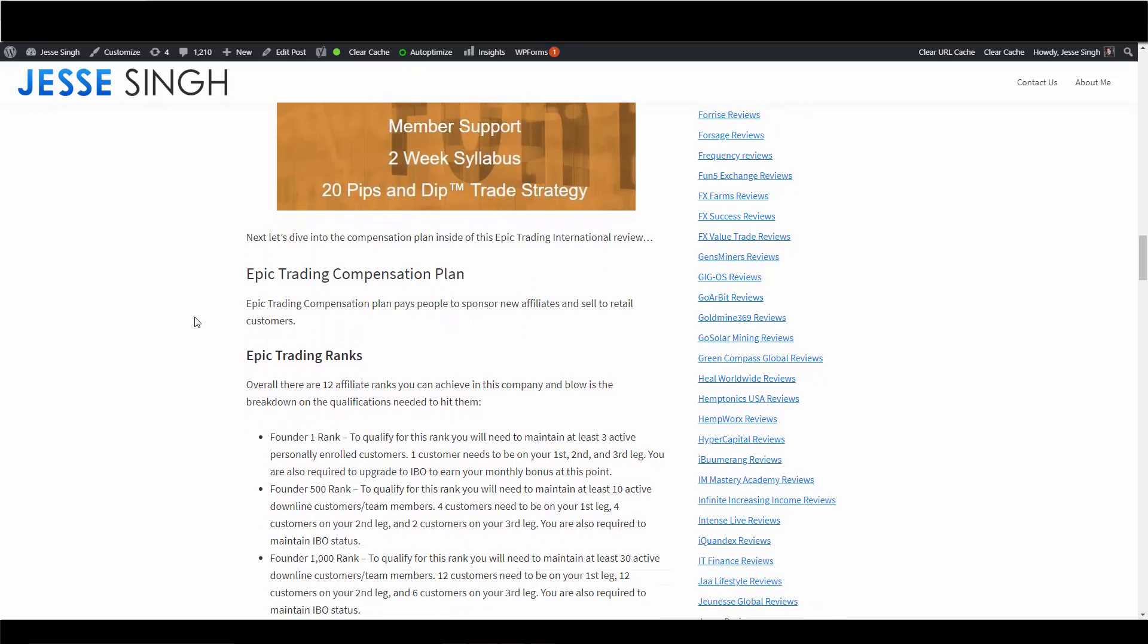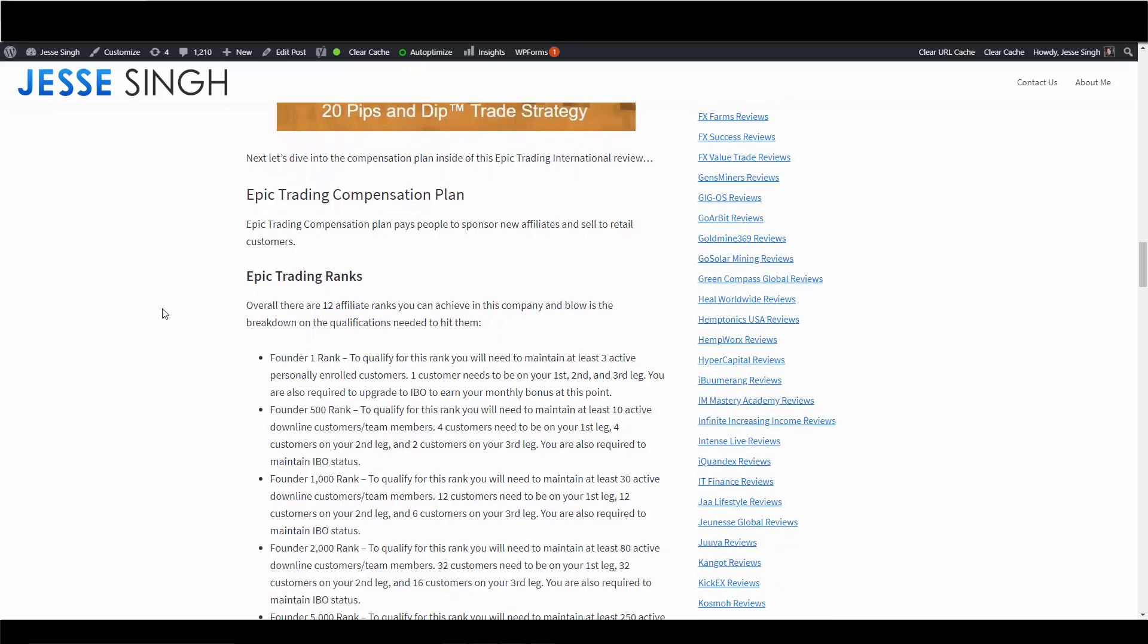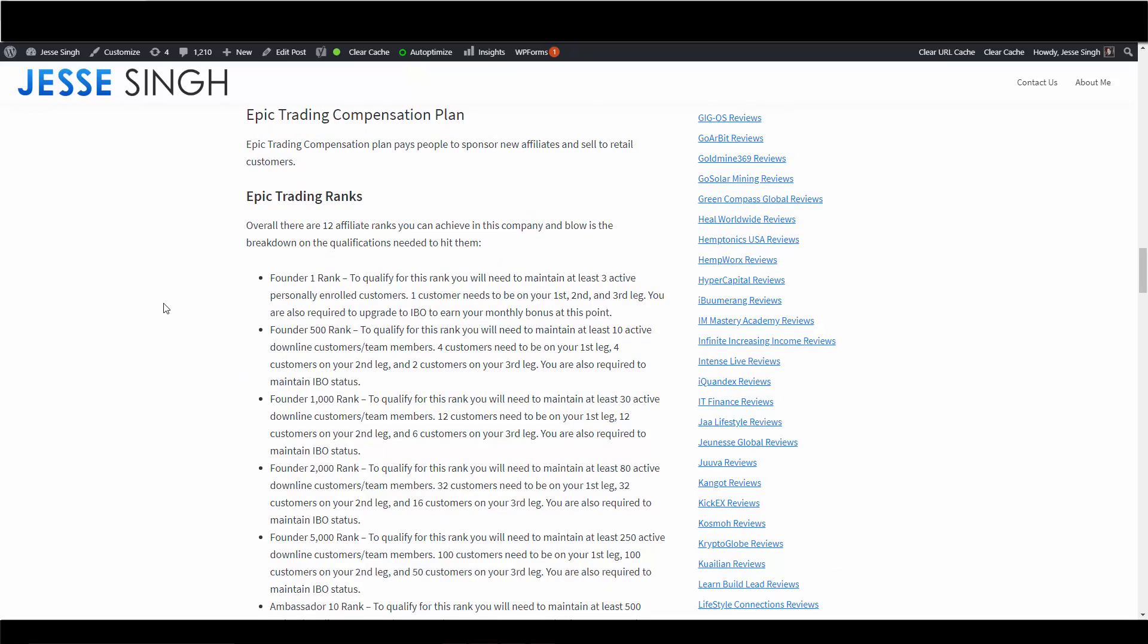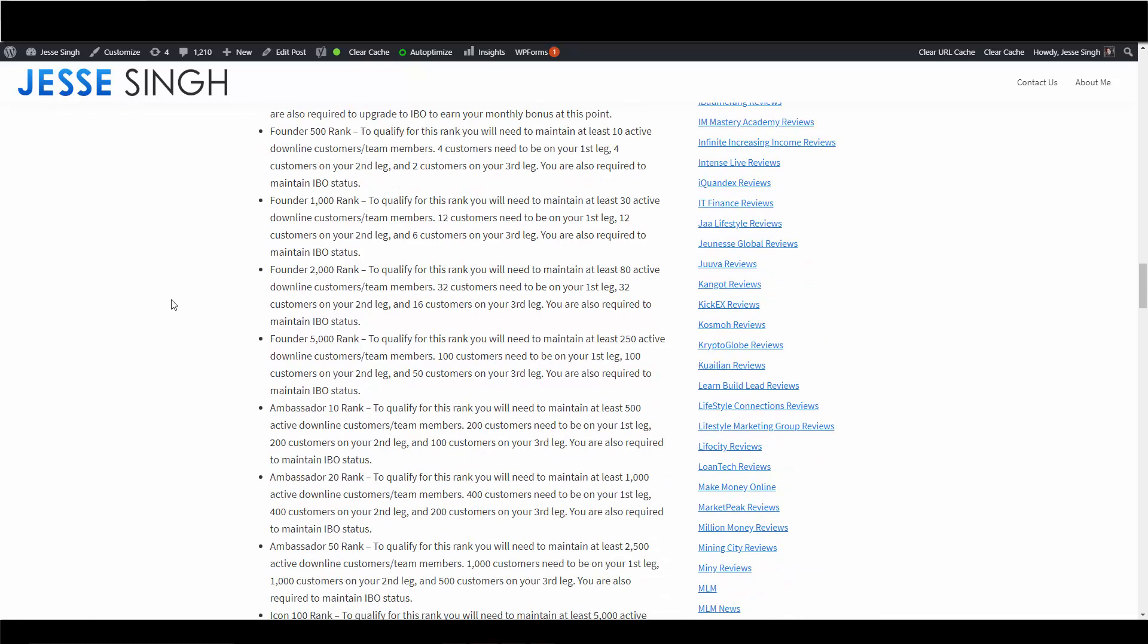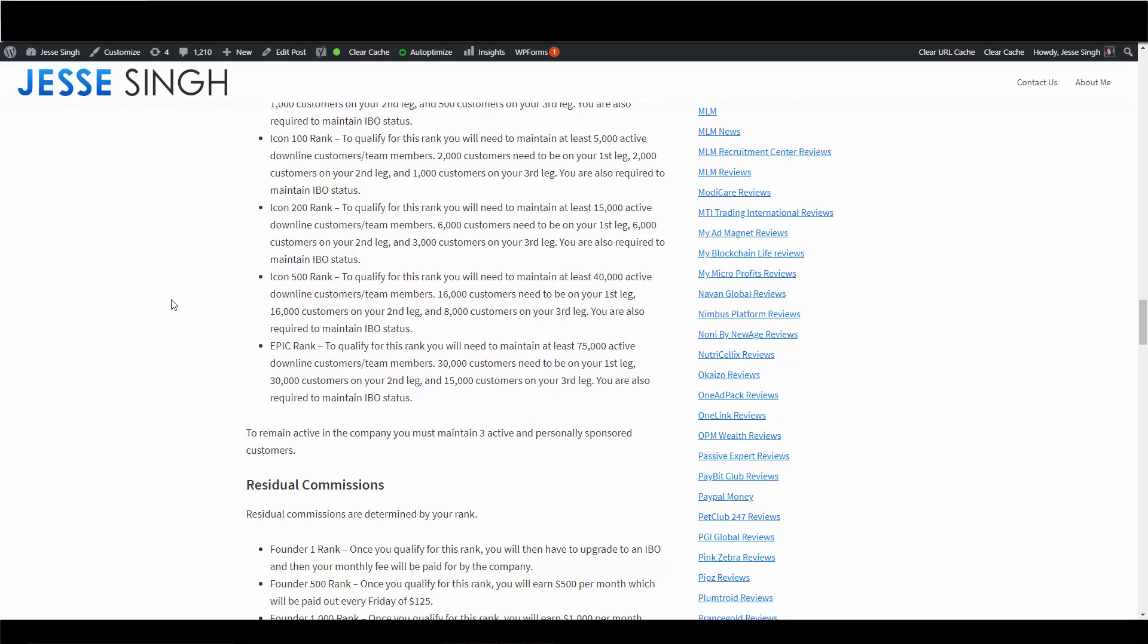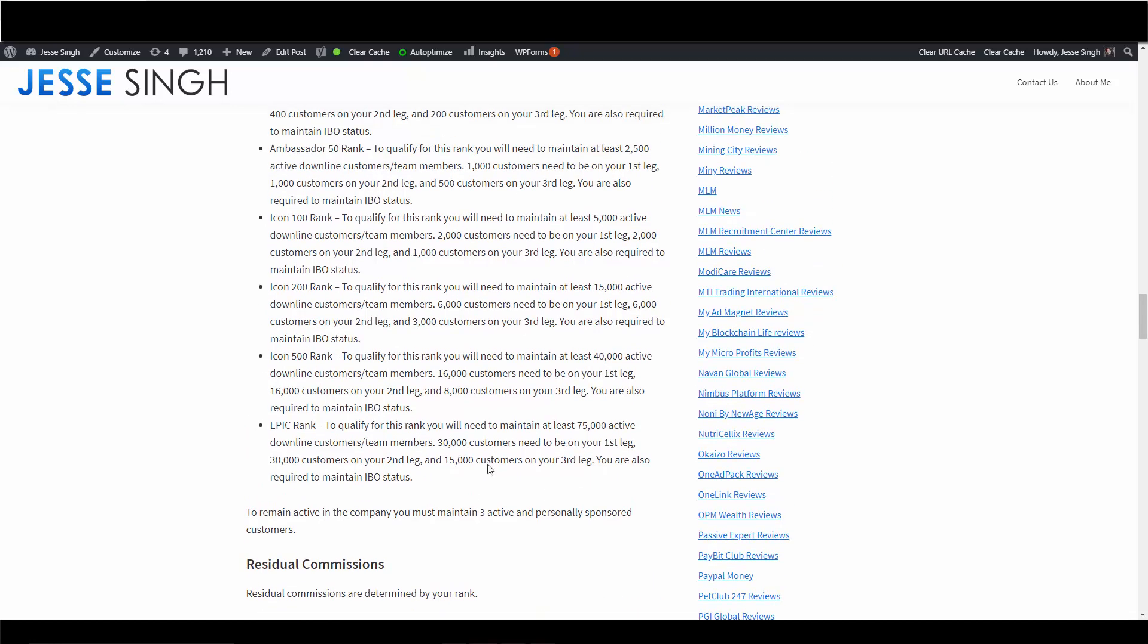So the compensation plan. Now I'm not going to go through every single thing here line for line, I'll have this blog post in the description box below. But it's pretty straightforward. The comp plan pays people to sponsor new affiliates and also sell to retail customers. There are 12 ranks you can hit, anywhere between Founder One all the way to Epic Rank. Now to qualify for the Epic Rank, that's like the top rank in this company, you'll need to maintain at least 75,000 active downline customers/team members. 30,000 customers need to be on your first leg, 30,000 customers on your second leg, and 15,000 customers on your third leg. You are also required to maintain IBO status - that's Independent Business Owner status, so that's like their affiliate program.